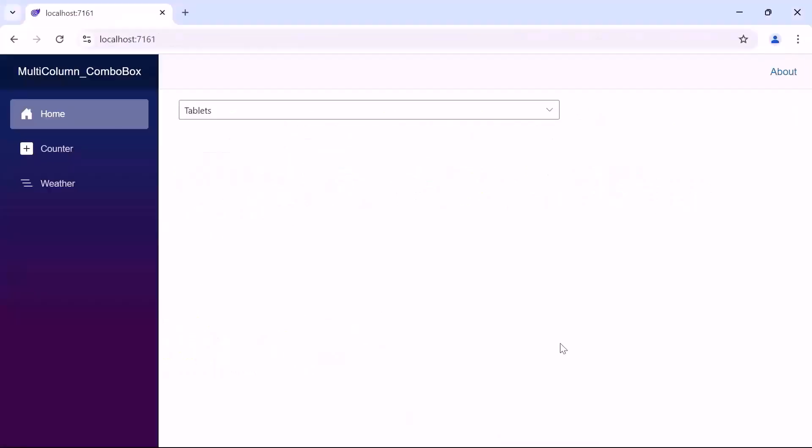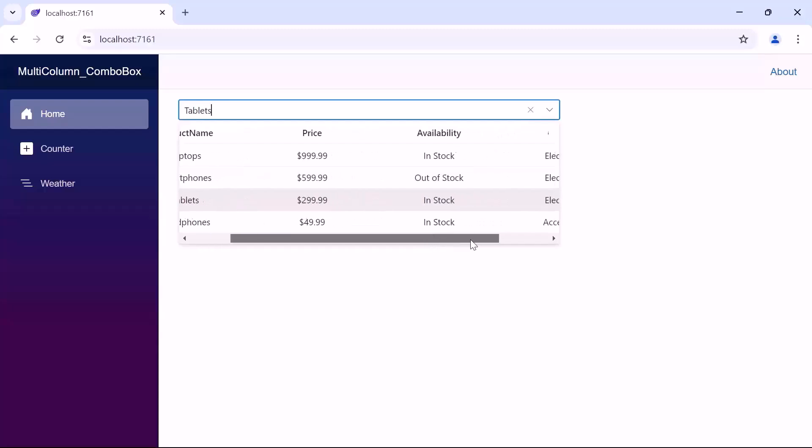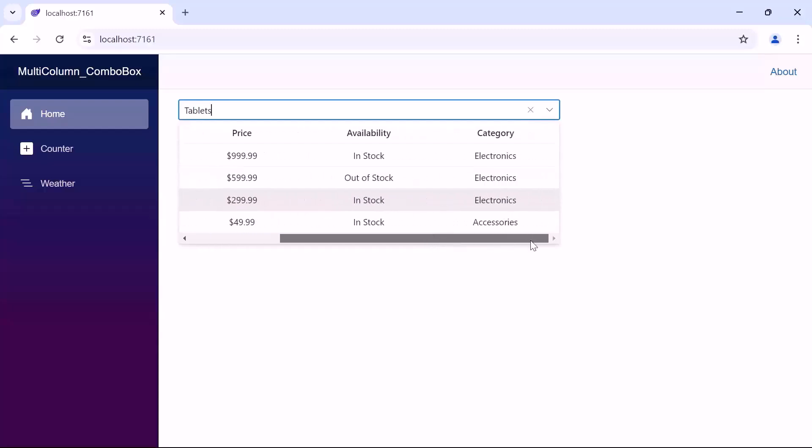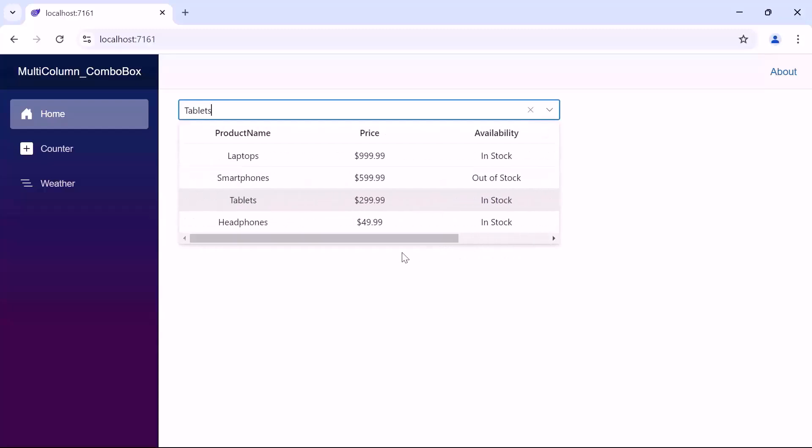Look now, you can see that the width of the multi-column combo box is adjusted as specified. When I click the drop-down, the pop-up height and width adjust accordingly. This customization ensures that the combo box is displayed properly within its container, aligning well with other UI elements.